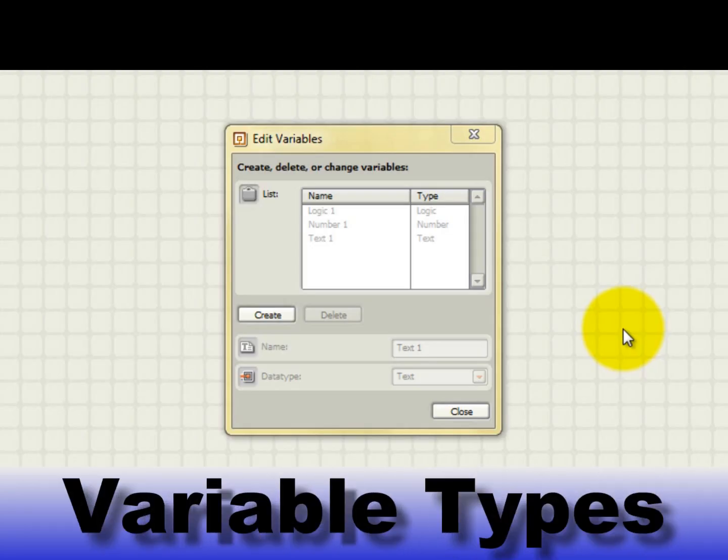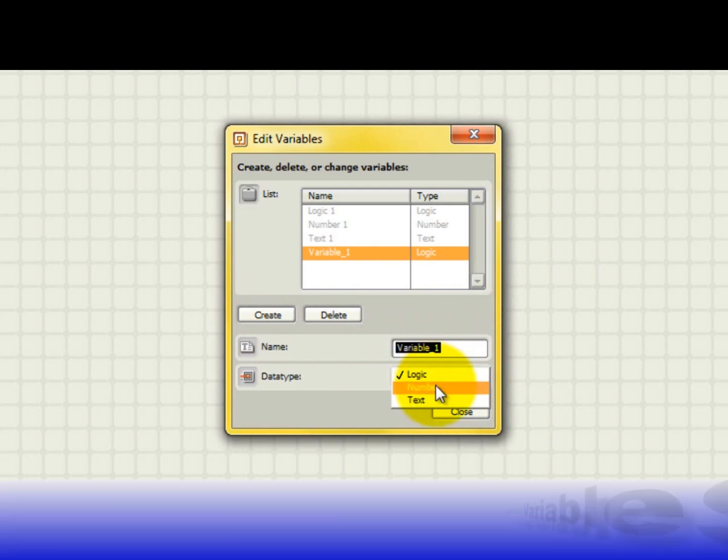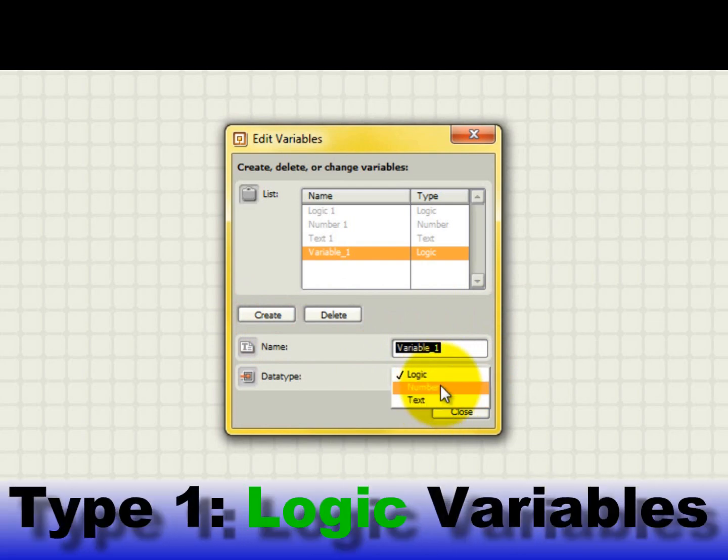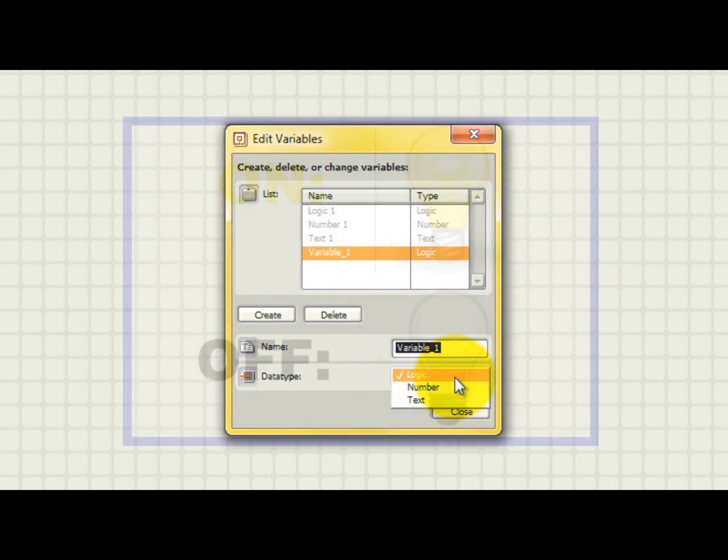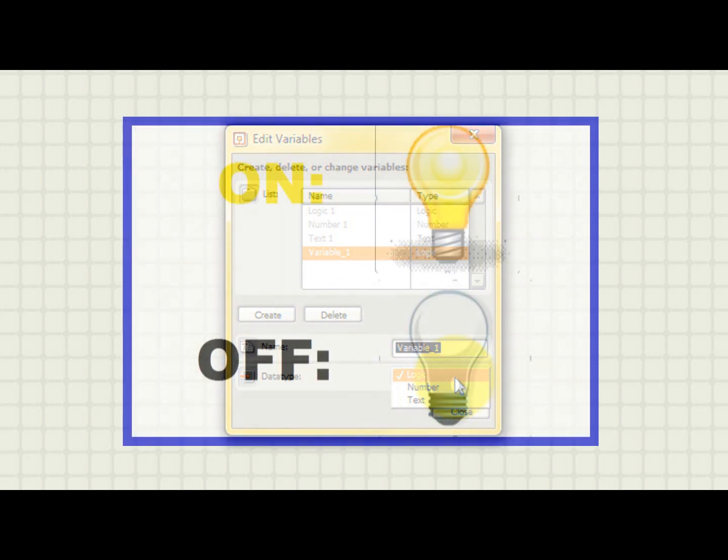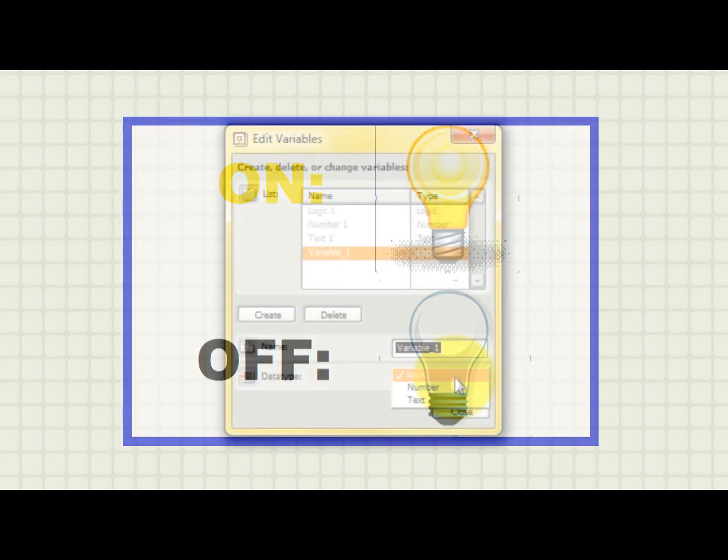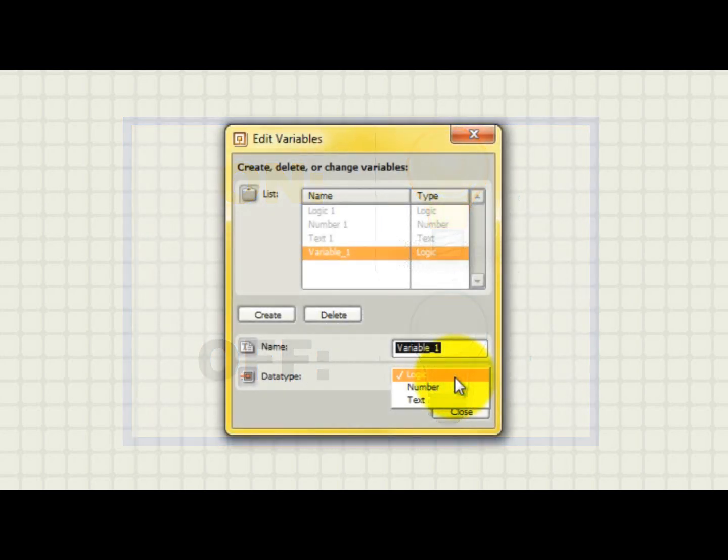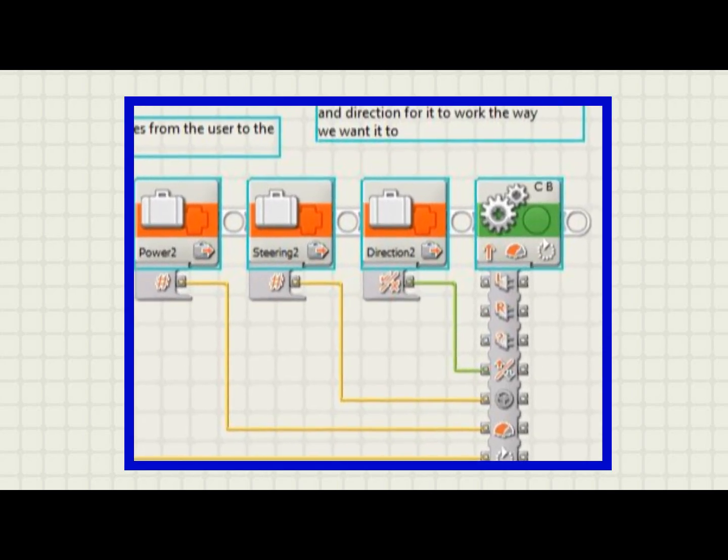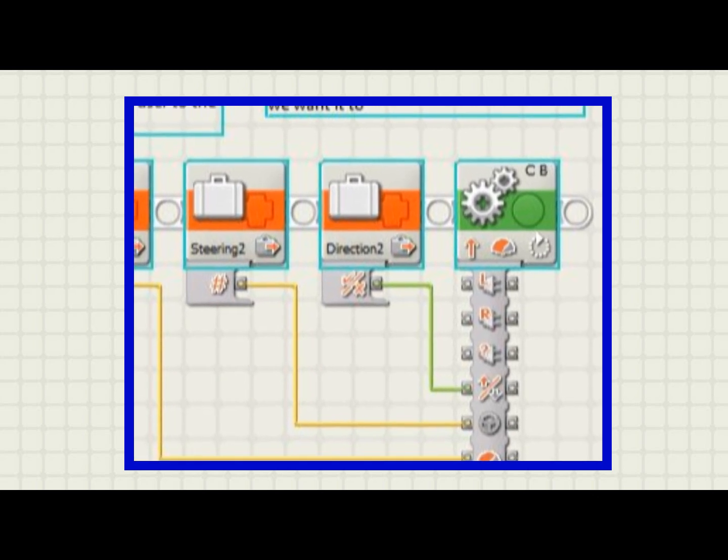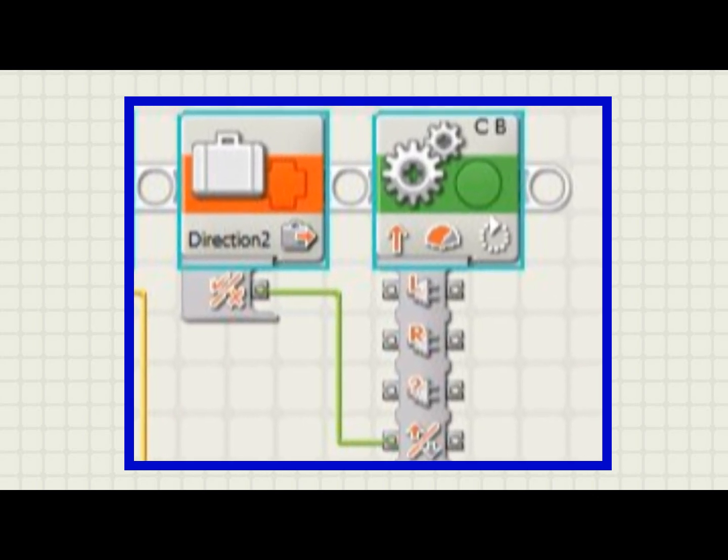As you can see here, there are three types of variables in NXTG: Logic, Number, and Text. Logic variables can only have two values, true or false. These are not the words true or false. The correct way to think of these true and false values is by analogy to a light bulb that can be either on or off. The on state corresponds to the true value, and the off state corresponds to a false value. A good use of logic variable might be to hold the value of whether a motor should be driven in the forward or reverse direction, since motor and move locks have direction inputs of type logic.